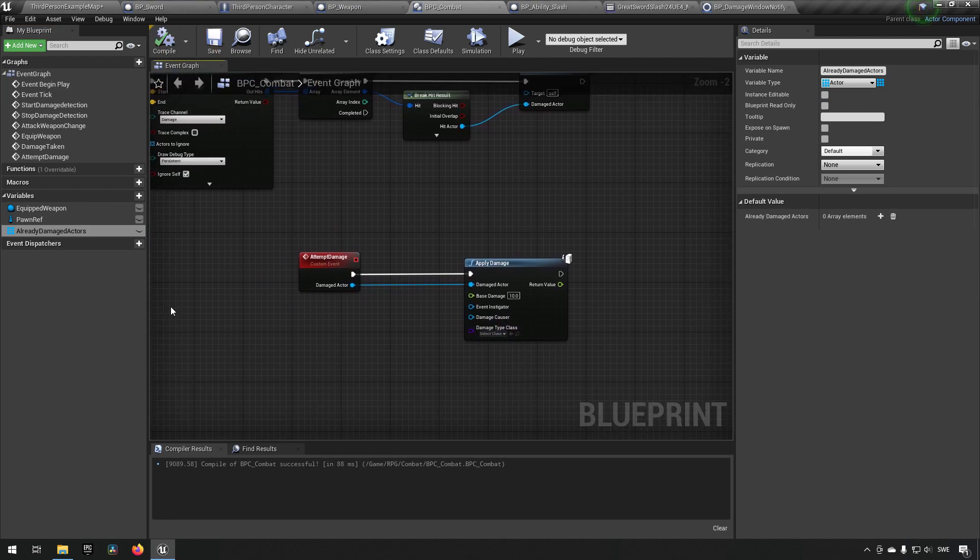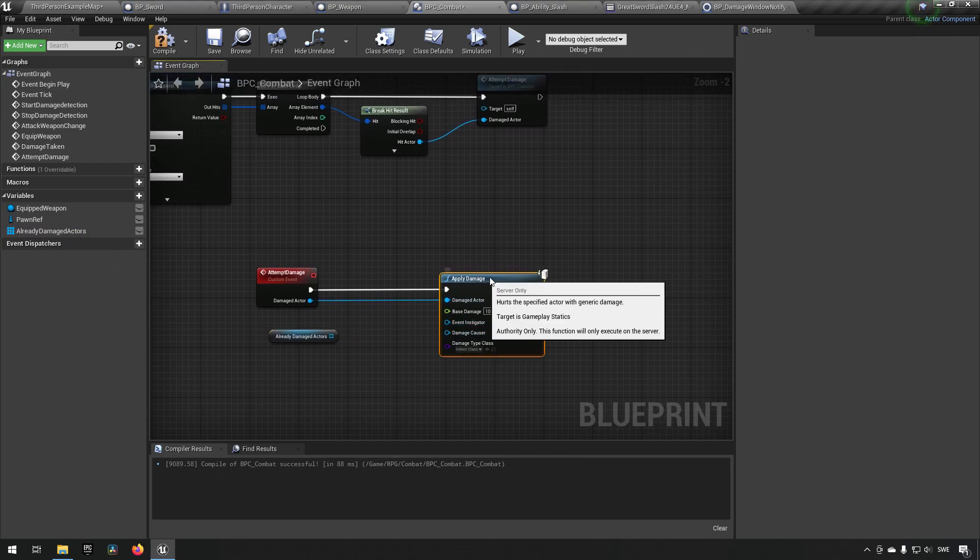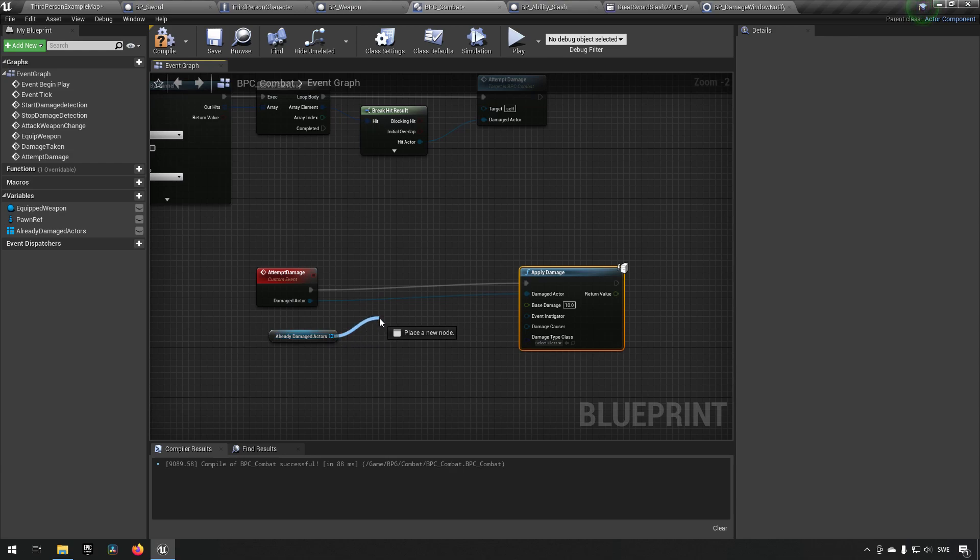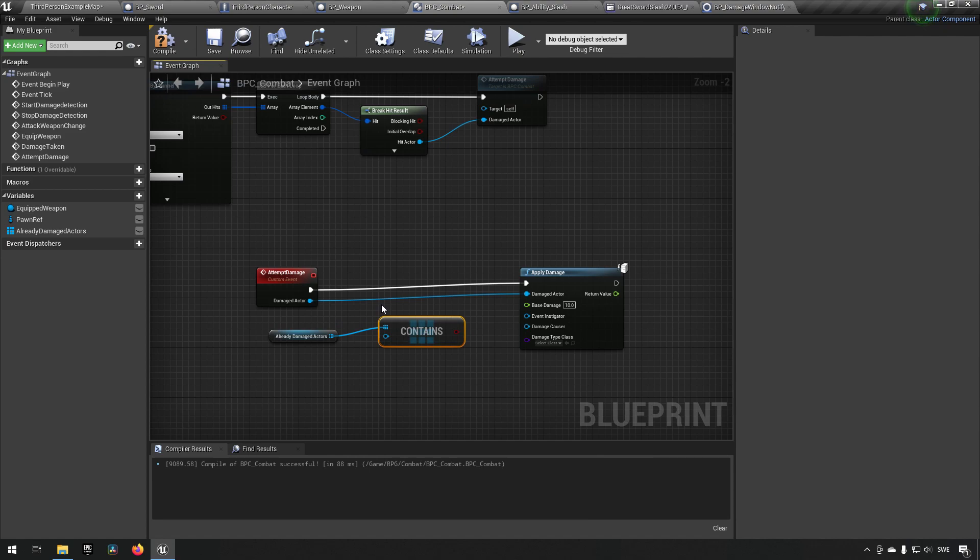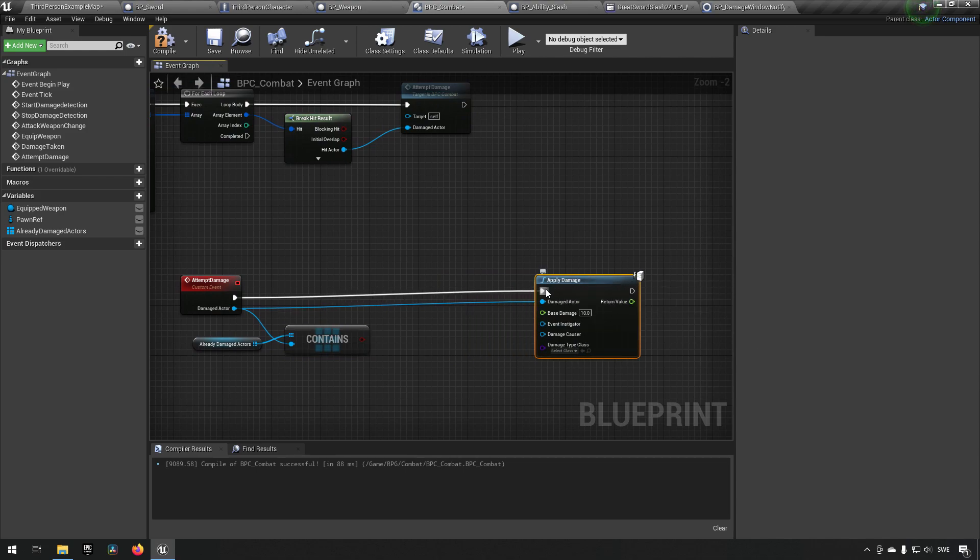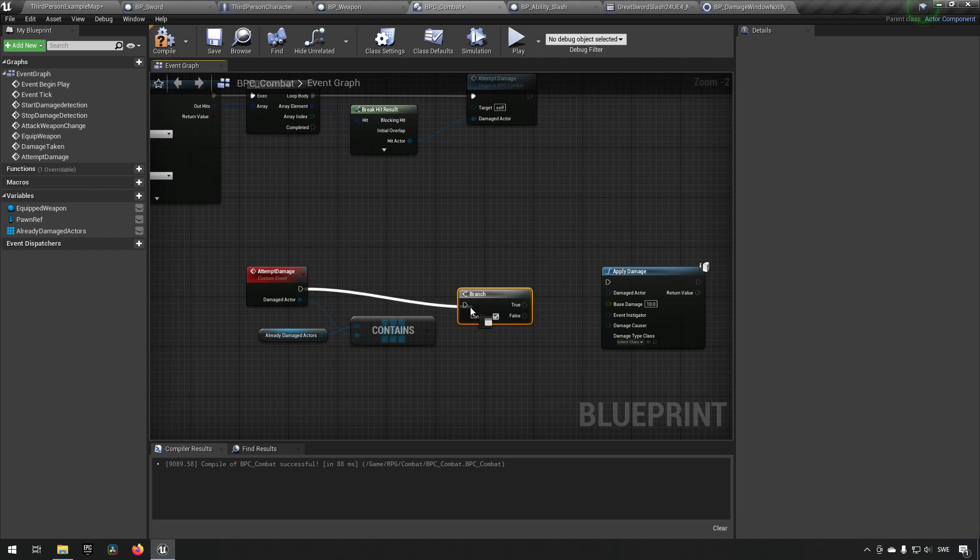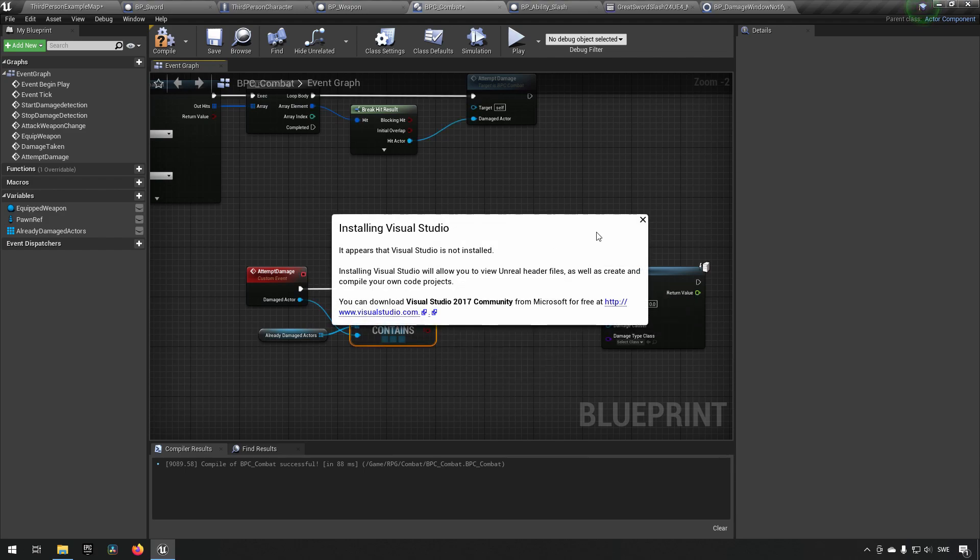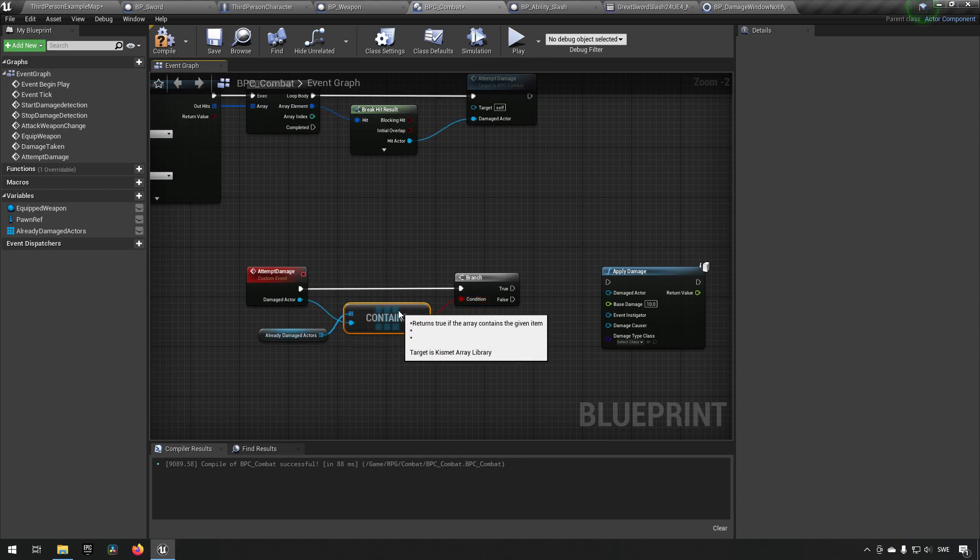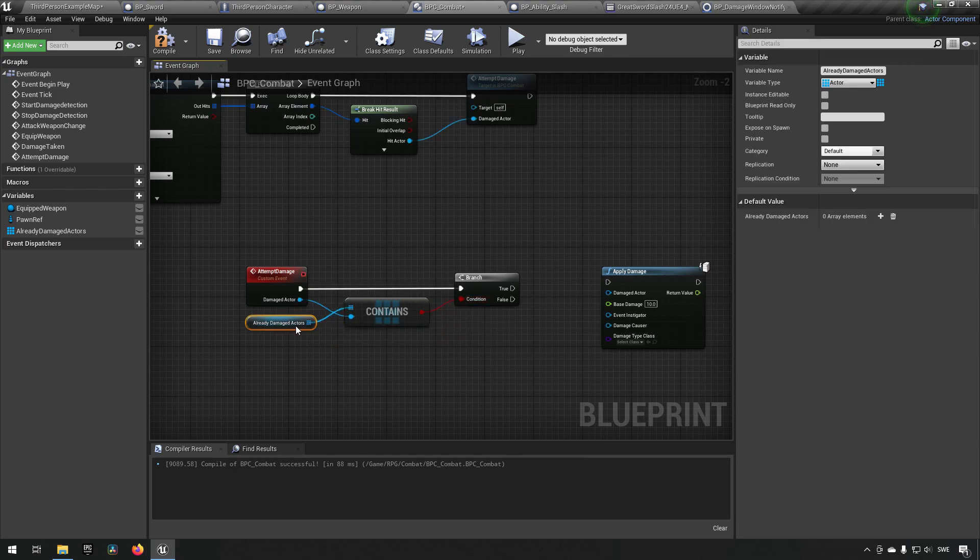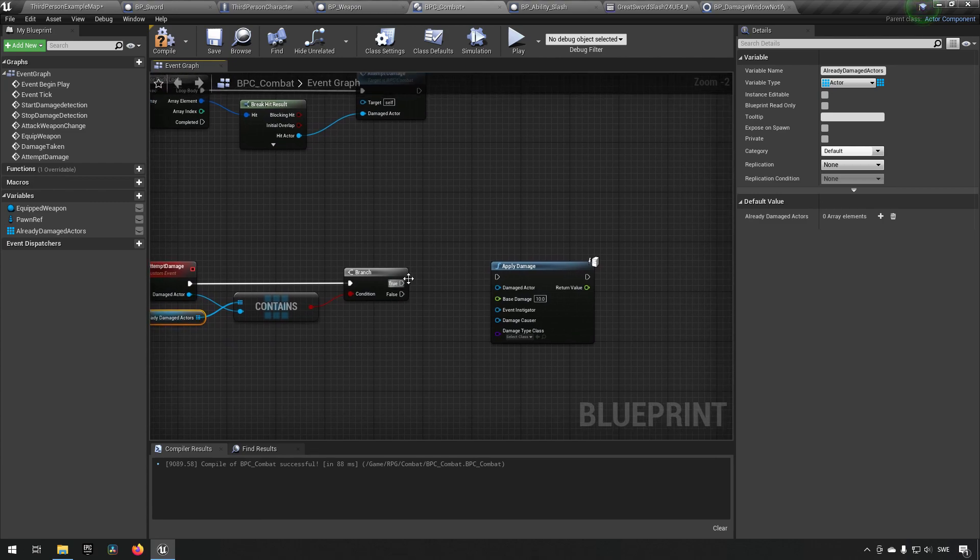So step one would be to get this array and check does the actor we want to damage, is it already in here? So we type in contains so we can check against the object reference we're sending in. We can then add a branch and say if this array is not currently containing the actor, then we haven't damaged it yet, so at that point we want to damage the actor.